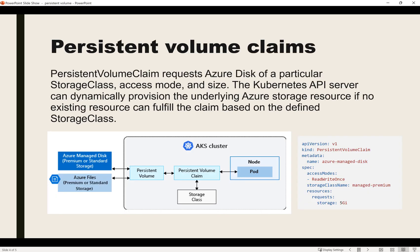Once the storage class is created, the Kubernetes cluster knows how to use Azure Disk. To define the access mode and the amount of storage, we create a persistent volume claim. When the PVC is created it creates the persistent volume, which depends on the storage class — whether it's for Azure Managed Disk or Azure Files. In this video we are focusing on Azure Managed Disk only, which is block level storage.